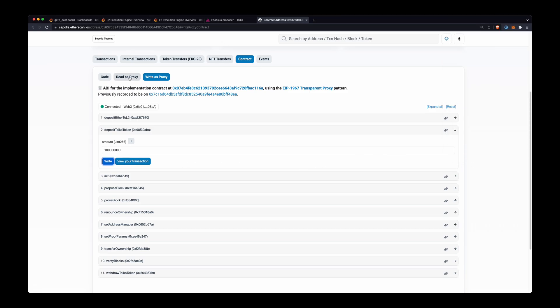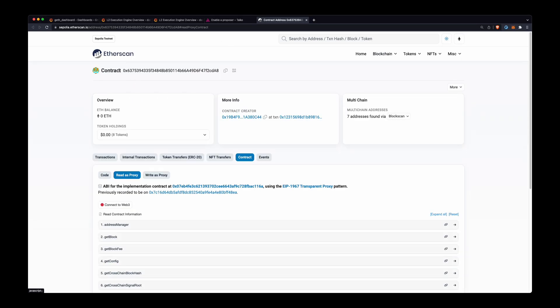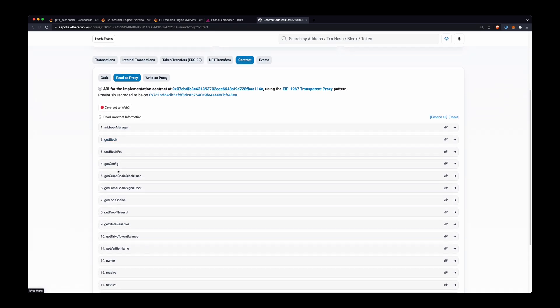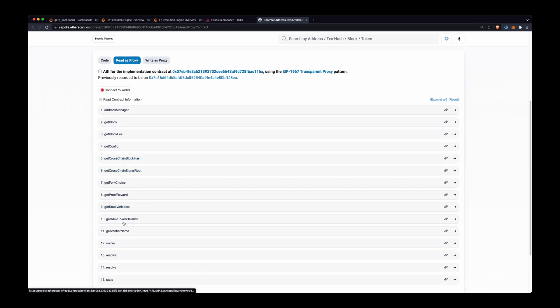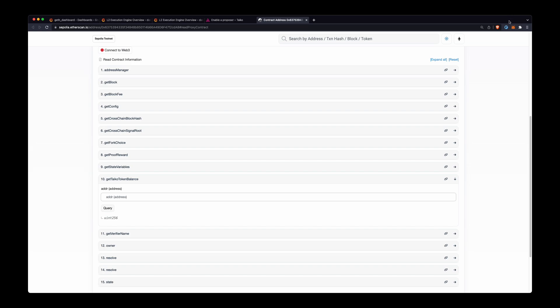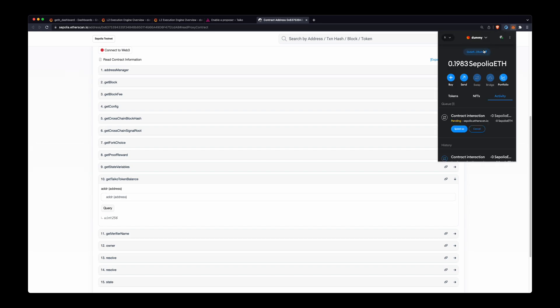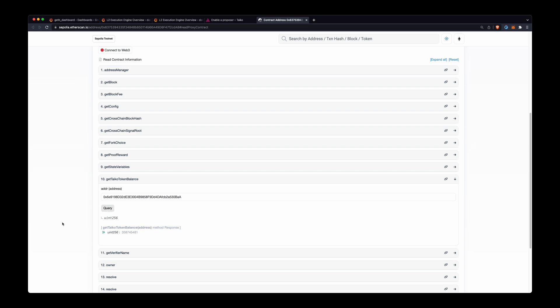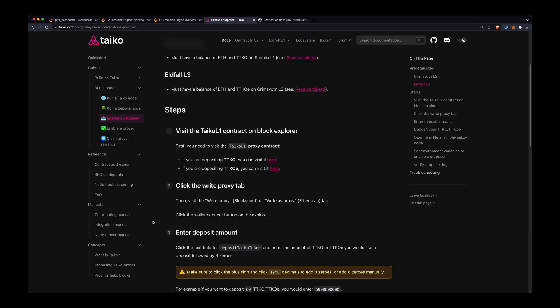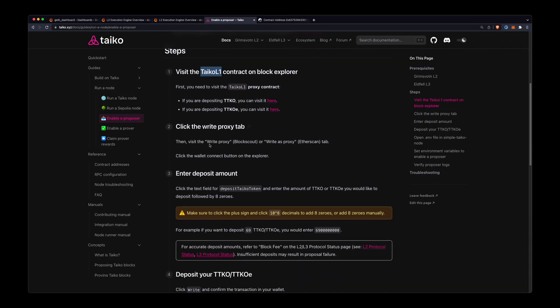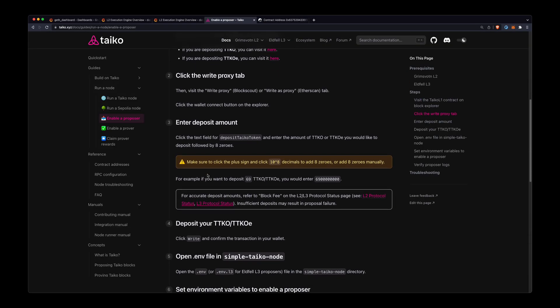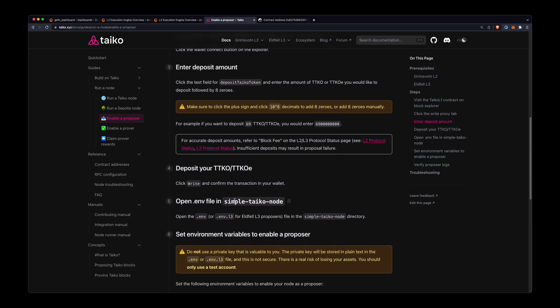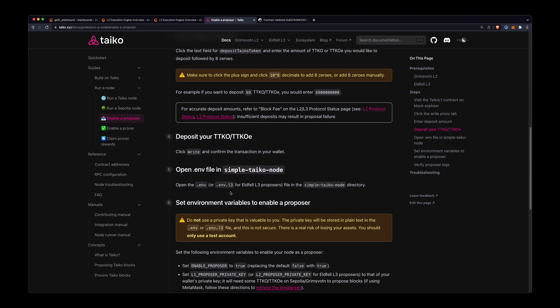Once that's finished, we'll be able to go here for read as proxy and we can make sure that we have a balance. So I can just get my address that I deposited Taiko token for and check that I have a balance, and it looks like I have about 3.5 TTKO, so I should be good to go.